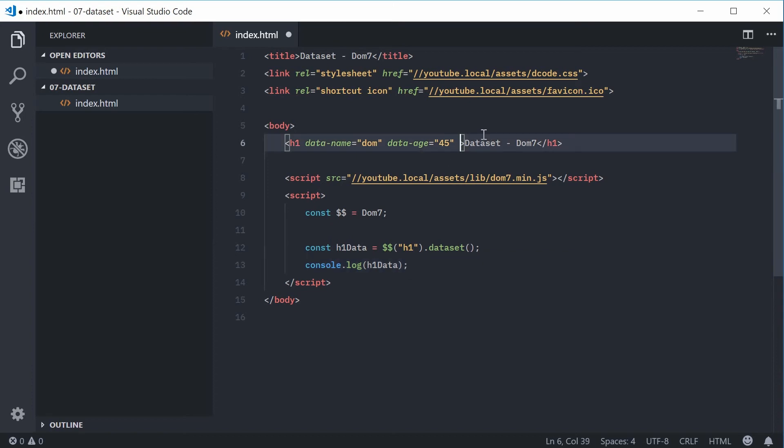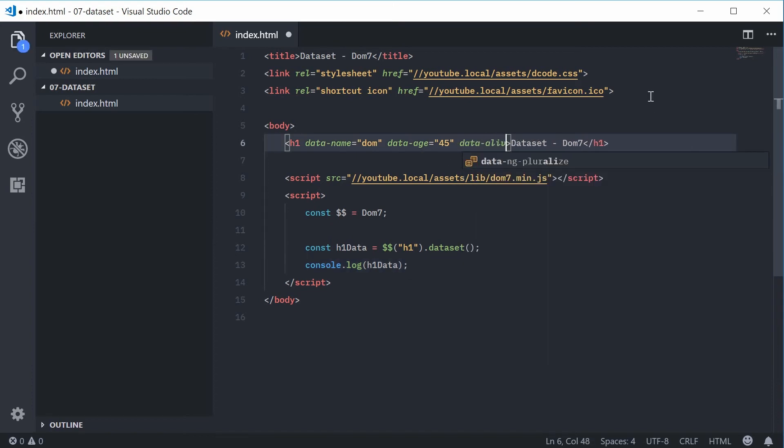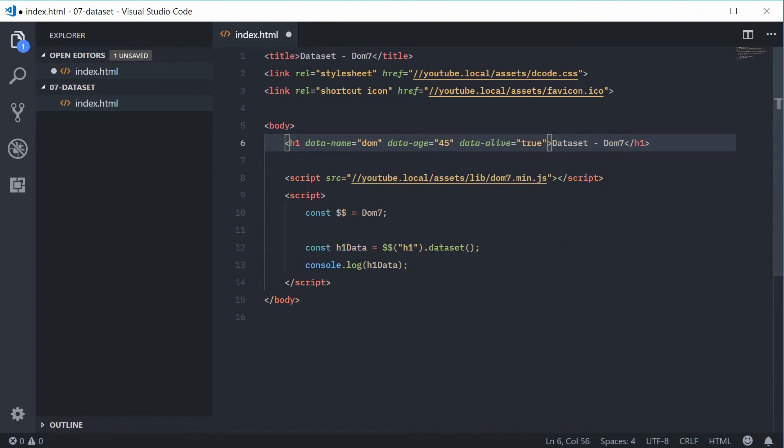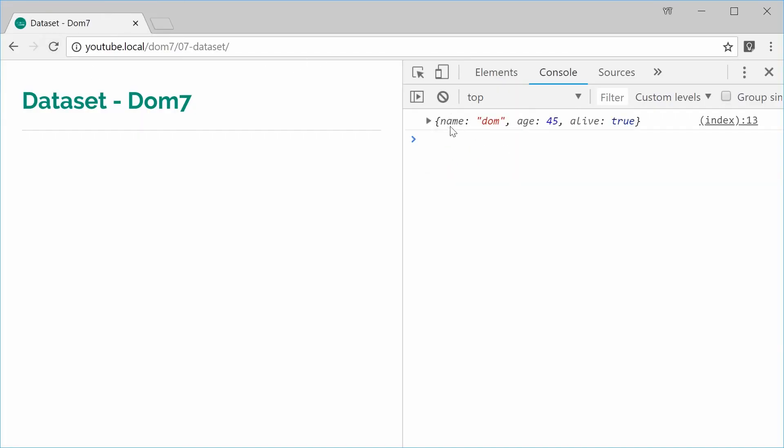And it'll even do booleans, so we can say data-alive, we can say true, save this and refresh here and we get this new one alive and then true as a native boolean value.